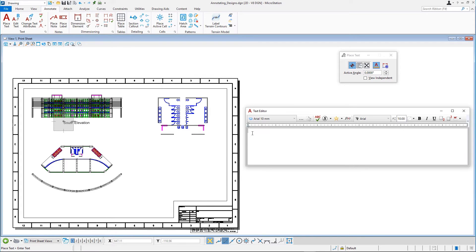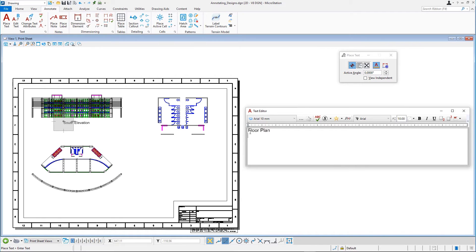Type the following in the text editor: Floor Plan. Press Enter to start with the second line of text and type Atrium. Note the text attached to the cursor.